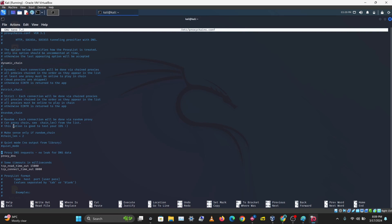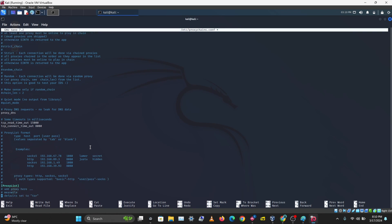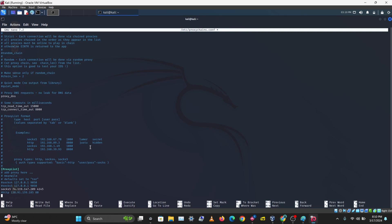Another important option is proxy_dns — you want this enabled to make sure you are not leaking any DNS data. Scroll down to see how to actually add proxies. There are some examples already in the file.